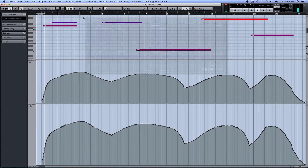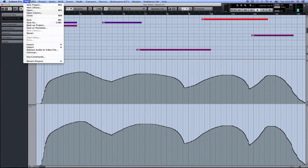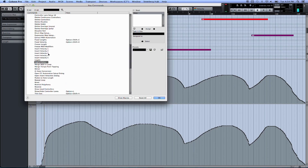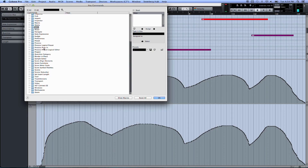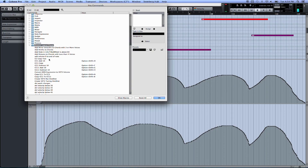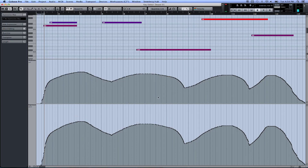All you've got to do is go to the key commands box, find the folder for Project Logical Preset, find the name over here, and give it a key command. Assign it to your template, and then that's good.